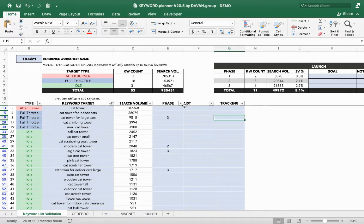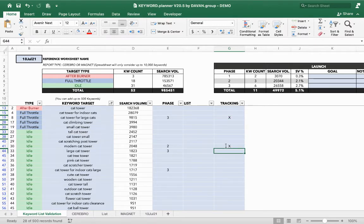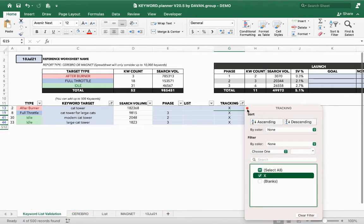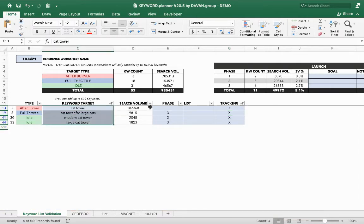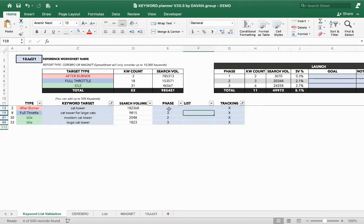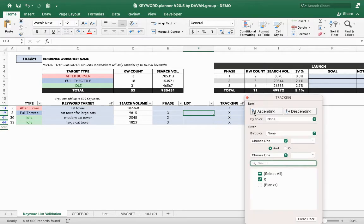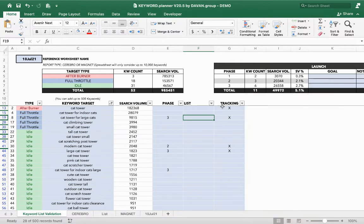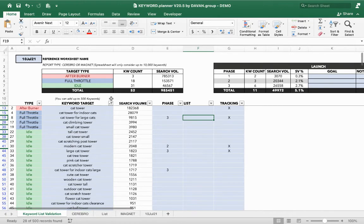This sheet allows up to 500 keywords. When we launch, we don't track all of them necessarily — we'll pick the important ones. We can mark them with an X to indicate which ones we're tracking, then filter to show only tracked keywords. You don't have to use phases, lists, or tracking — it's just a tool we built. In some scenarios we'll use tracking, in others we'll use phases or lists.